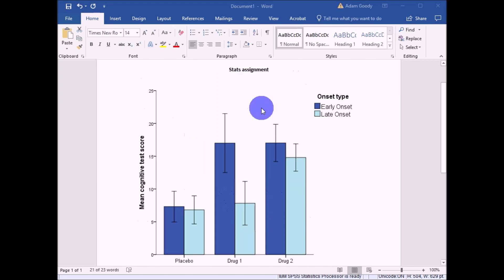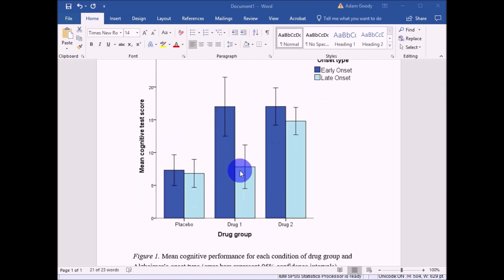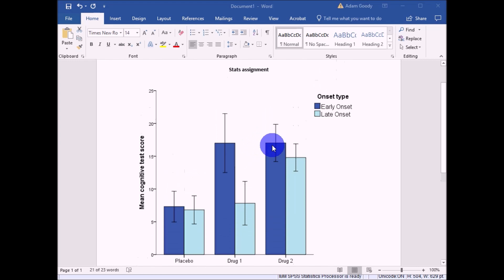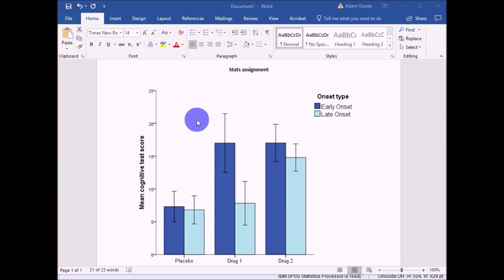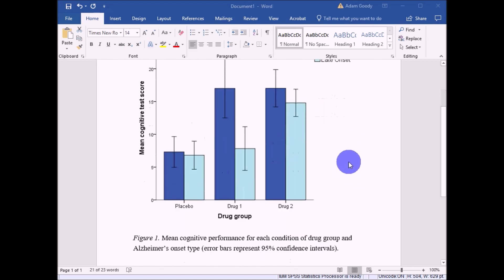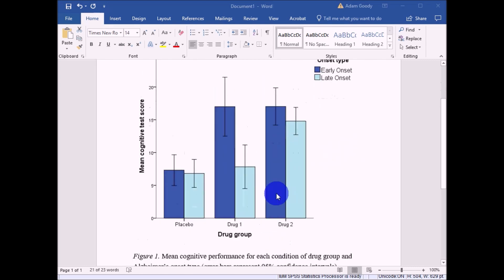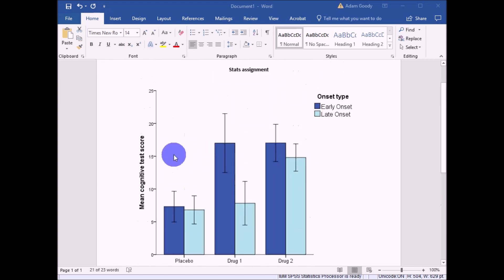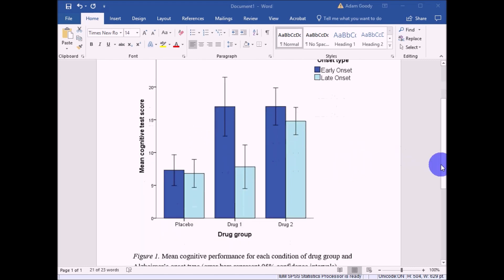Once that's done, we have a graph in roughly APA format. There are a few other APA quirks not covered here, such as placing the legend within the graph itself, but this is more or less suitable for APA formatting and looks a lot tidier than what SPSS gives you by default. That's how to format this kind of clustered bar chart — thank you.